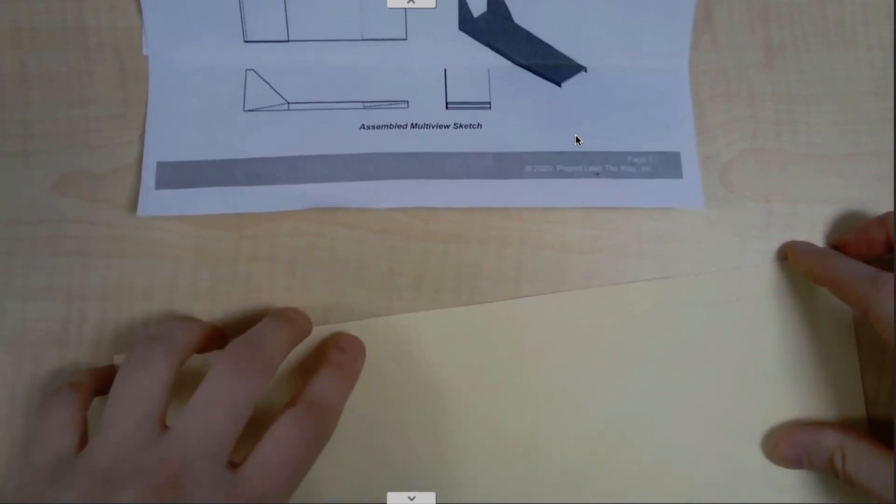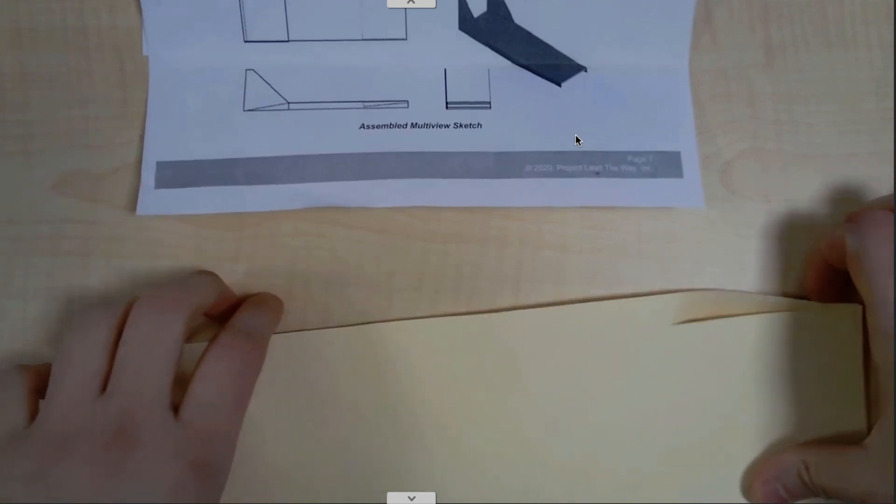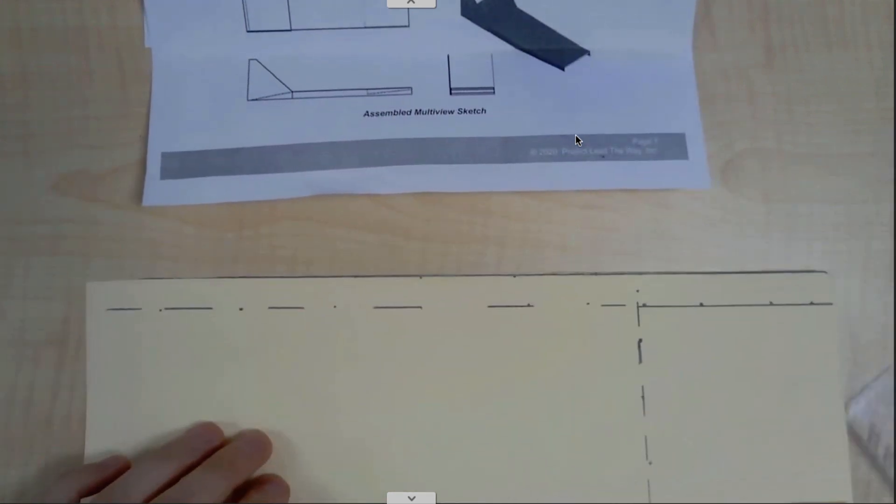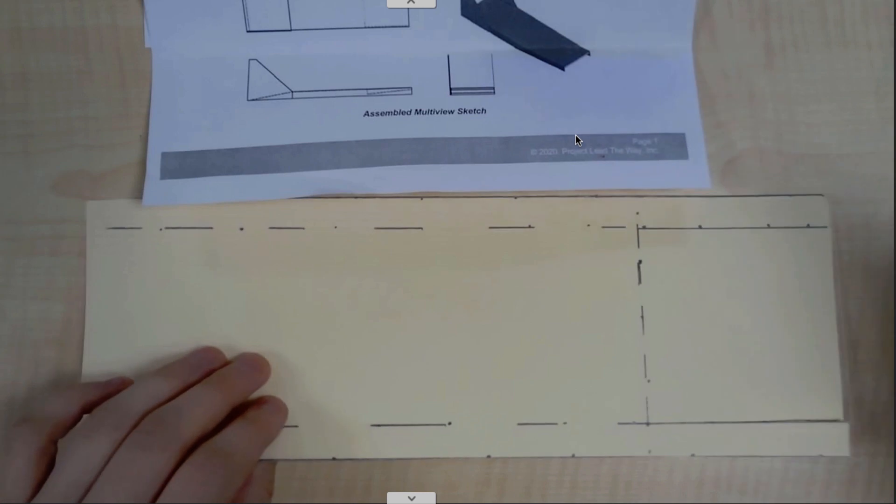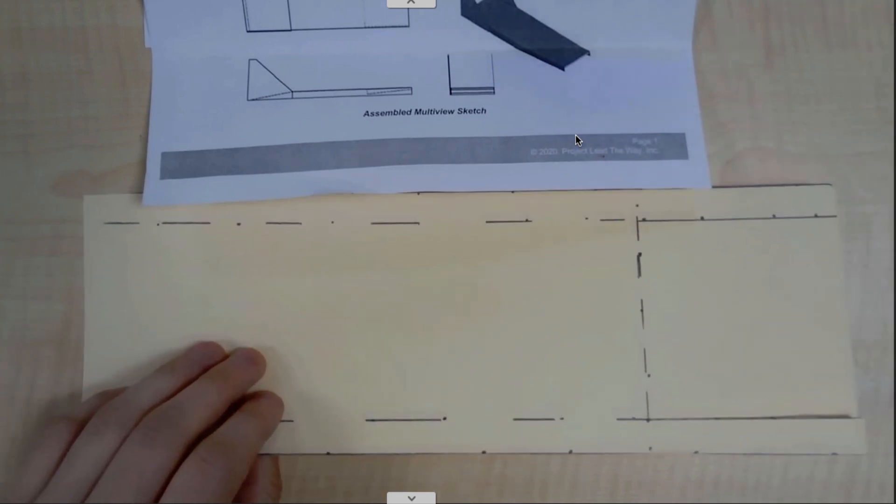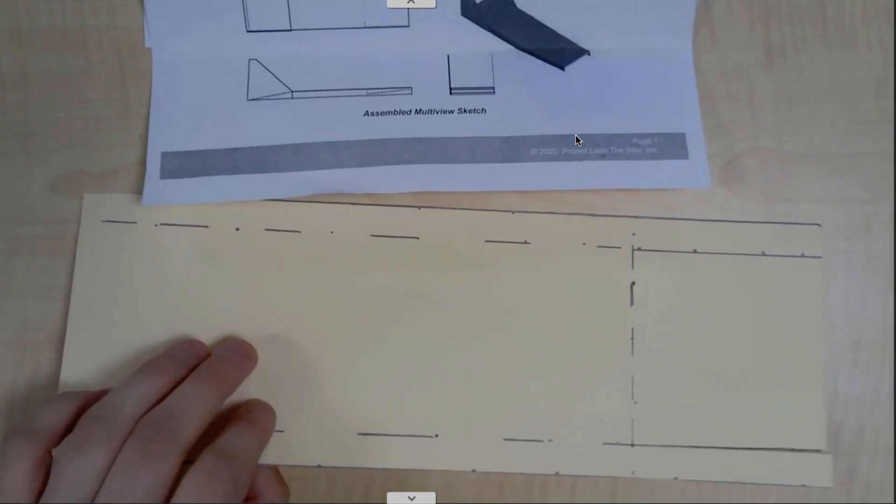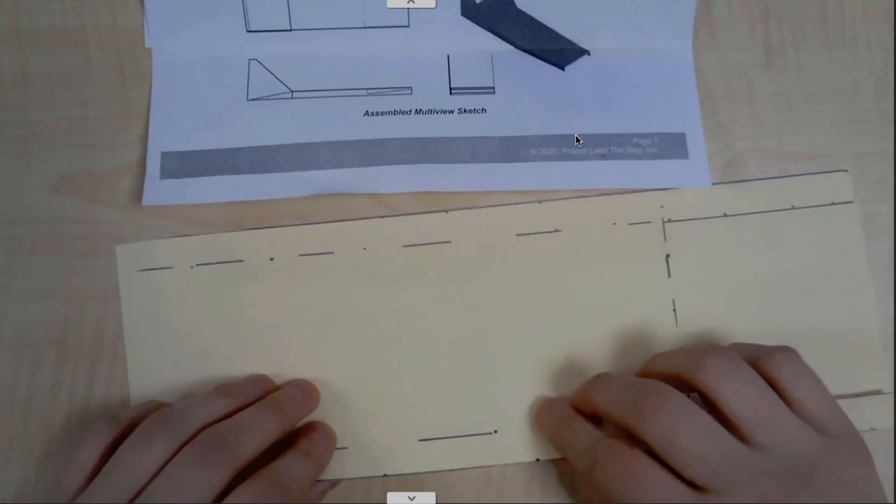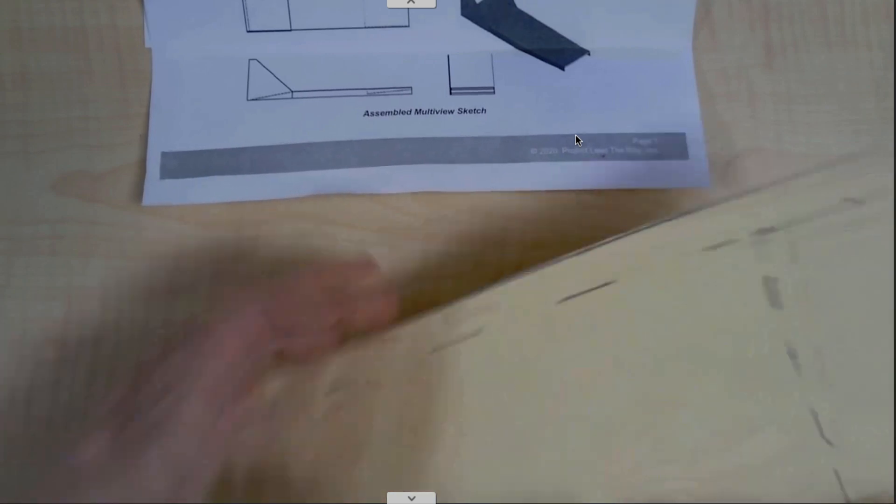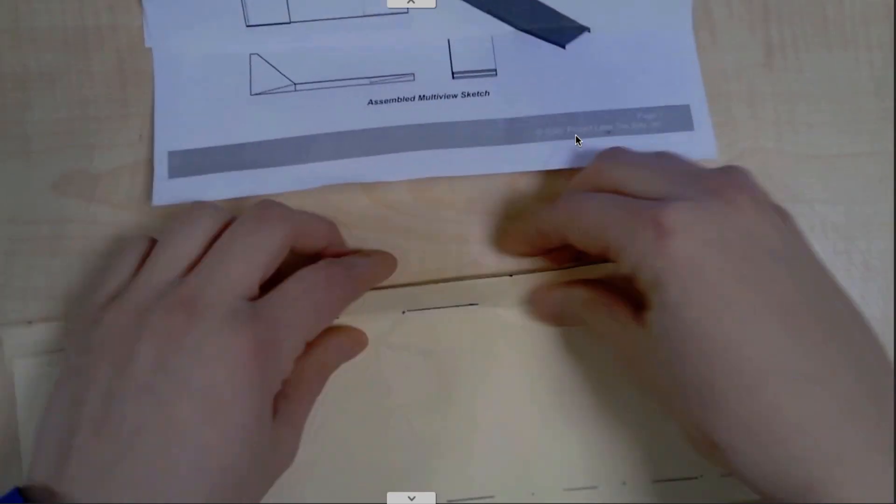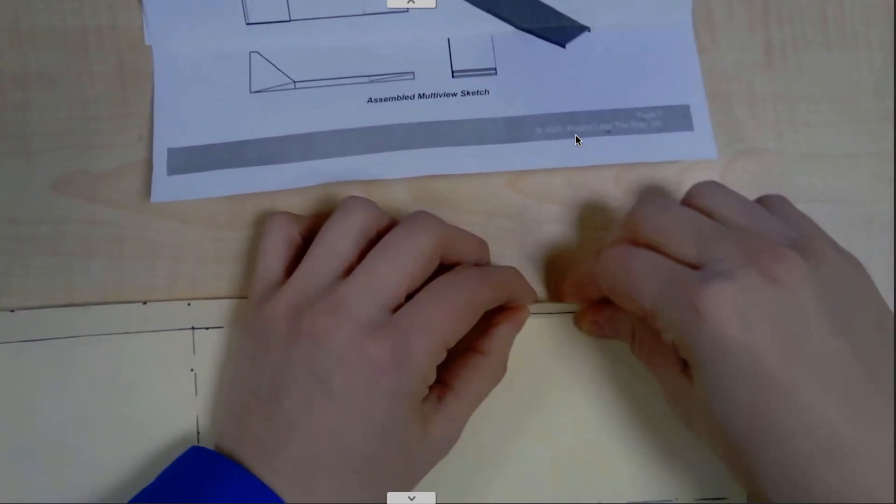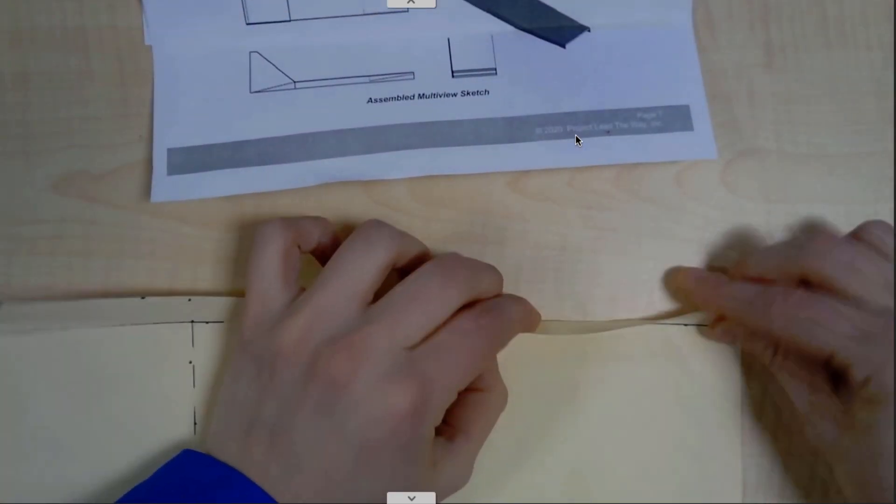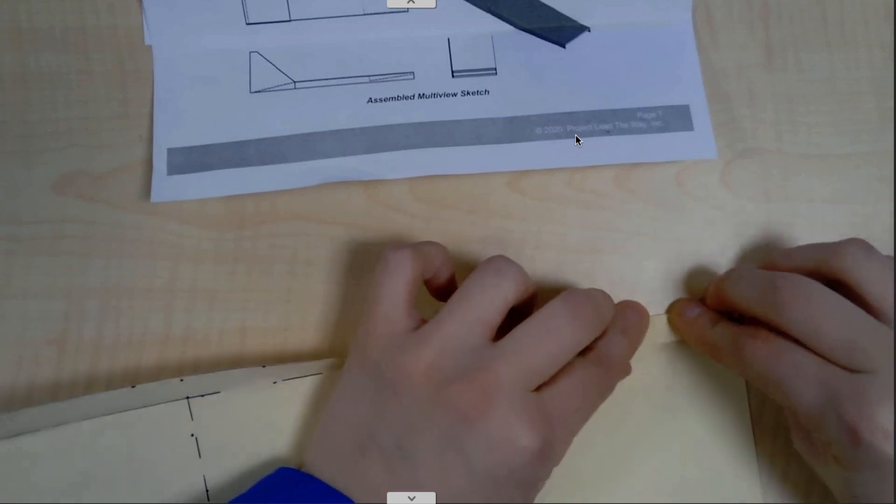What we're going to end up doing is using a ruler or something straight for what we would call scoring. So what I'm going to do is just fold this on my dotted line.